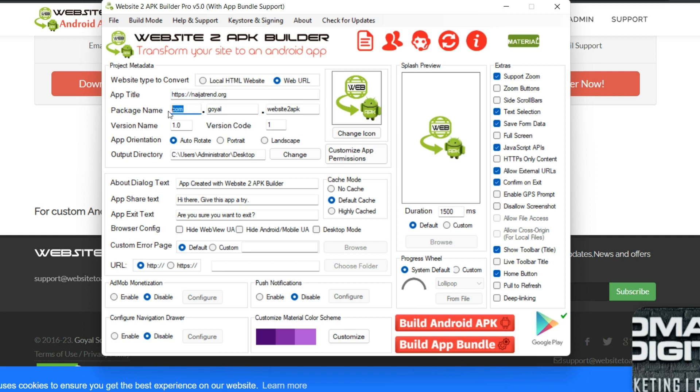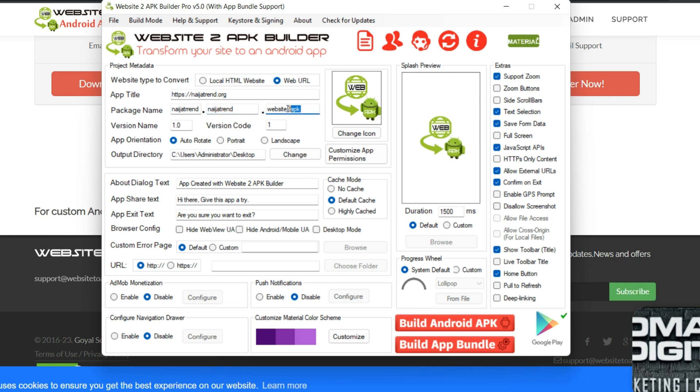So now the package name is nigetrend. Then this place you can see, leave it as nigetrend. Then this place you can still leave it as nigetrend. Now the version of your mobile app, is it version 1 or version 2 or version 3.0? So I'll just call my version 2.0 and I'll leave the rest here.